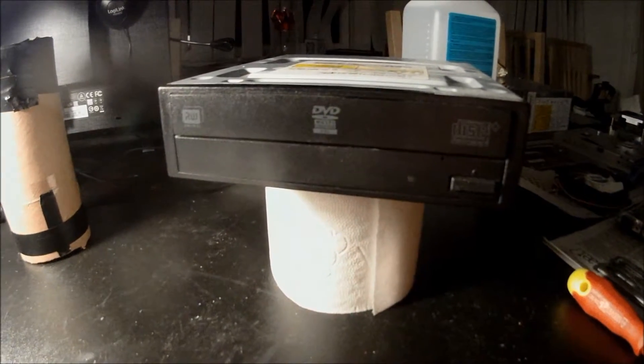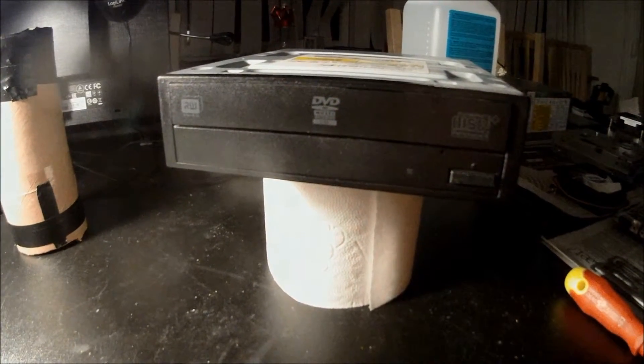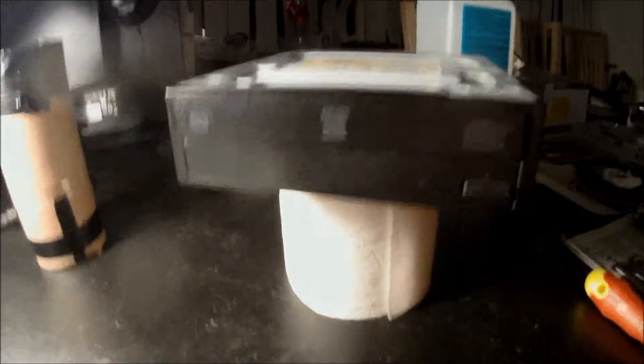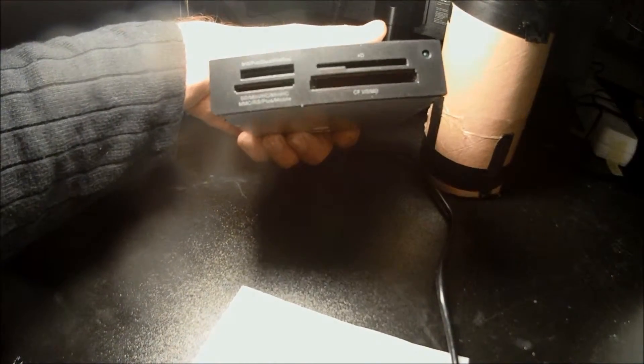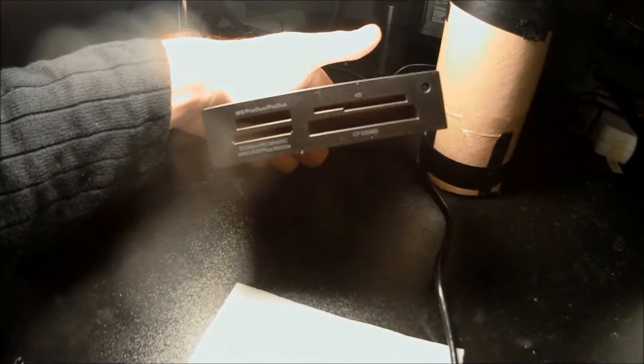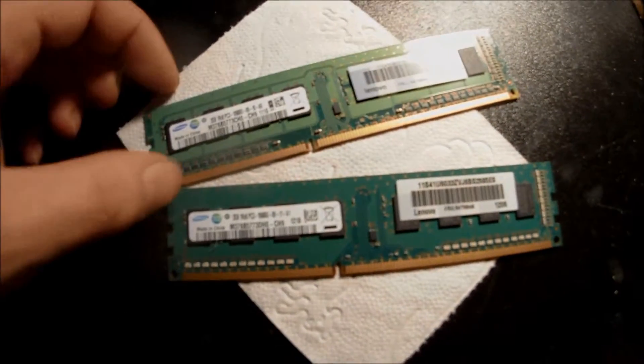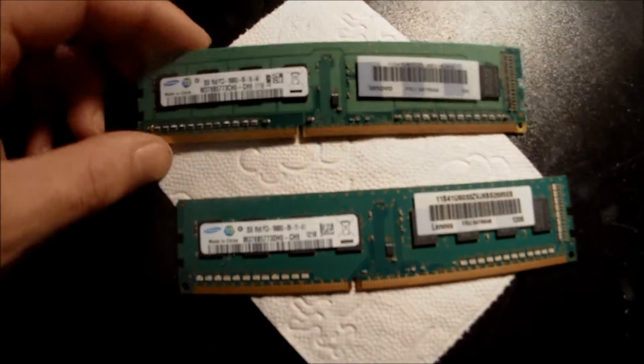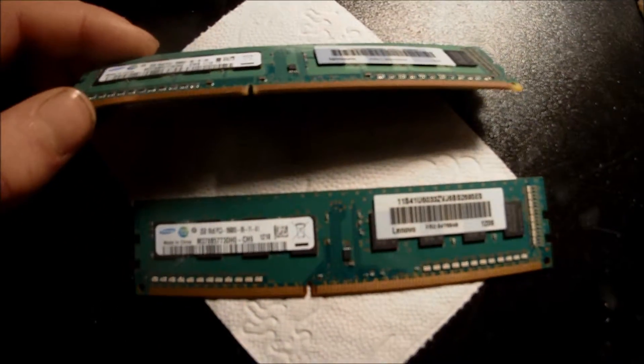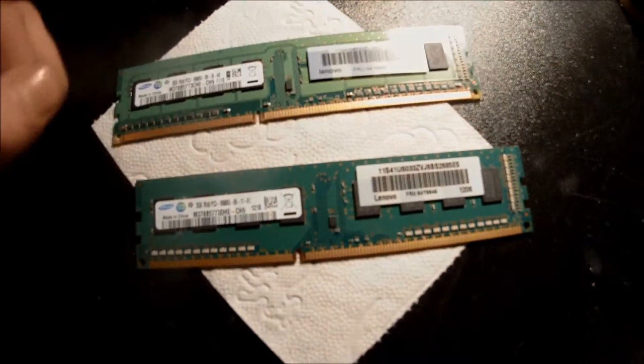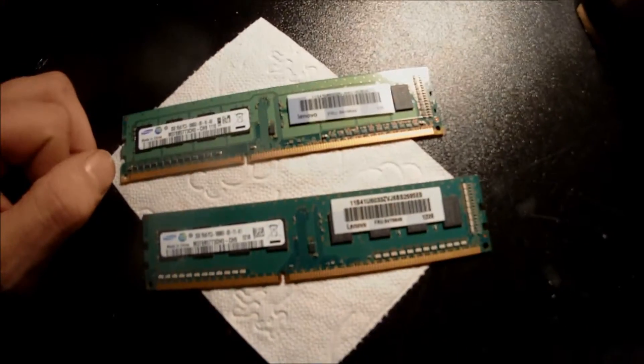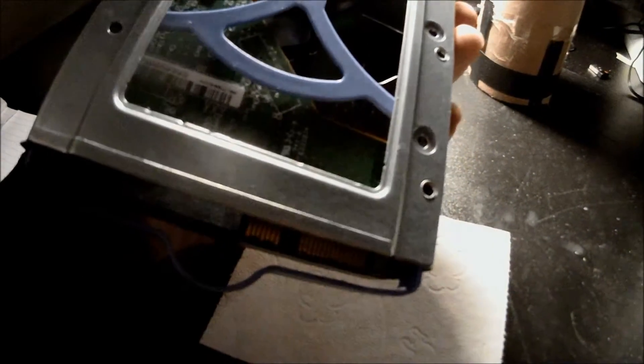We'll also be installing a DVD-ROM drive. This is a multiple card reader. This will also be installed in the rig. Here are two sticks of 2 gigabit DDR3 RAM that we'll be installing in the rig. Here is the hard drive we'll be installing. It's a 280 gigabit hard disk drive.